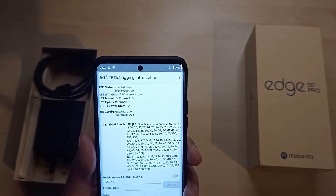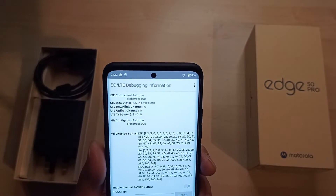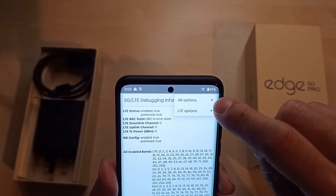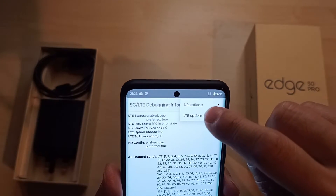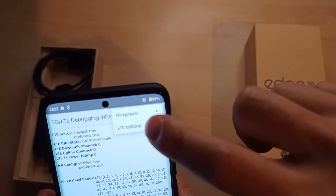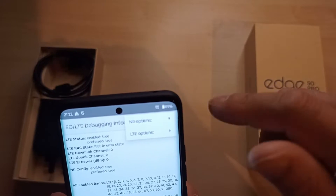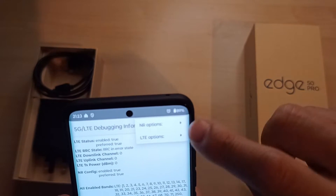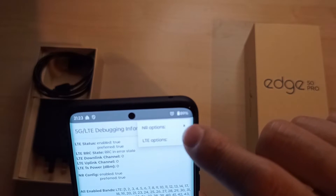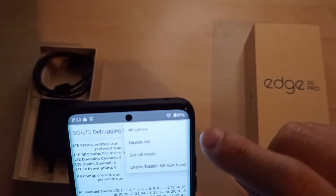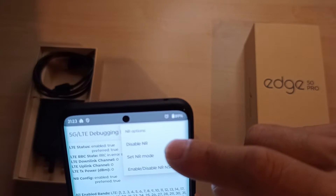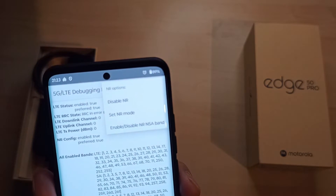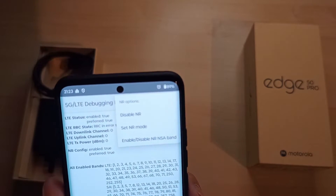Other things you can do with this debugging engineering mode is 5G. You can manipulate 5G settings. 5G is known as NR, which stands for New Radio — that's the standard abbreviation, similar to 4G LTE. Under NR options you could disable 5G, but you can also do that function in your normal phone menu anyway, so you don't need to go in here for that.